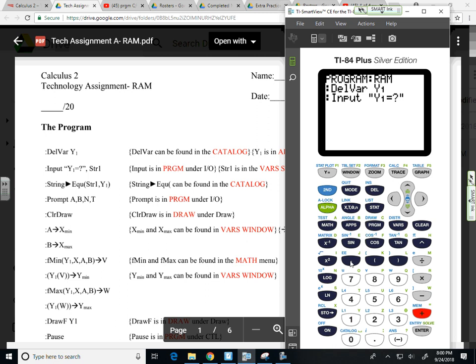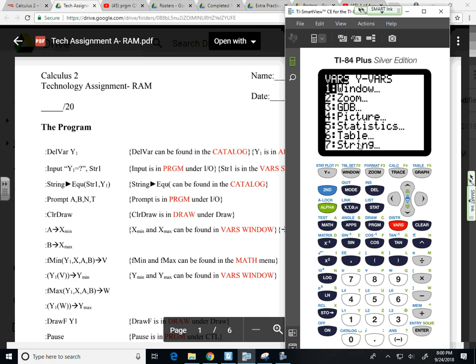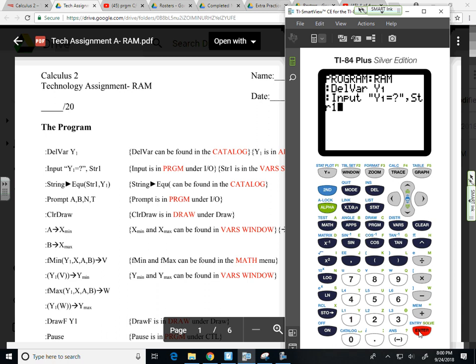Close my quotes to indicate the end of the string. And then I want that to be stored in as string one. So comma key, VARS, down to the string command, option one. It's saved as a string in the calculator, so no mathematical meaning to it.